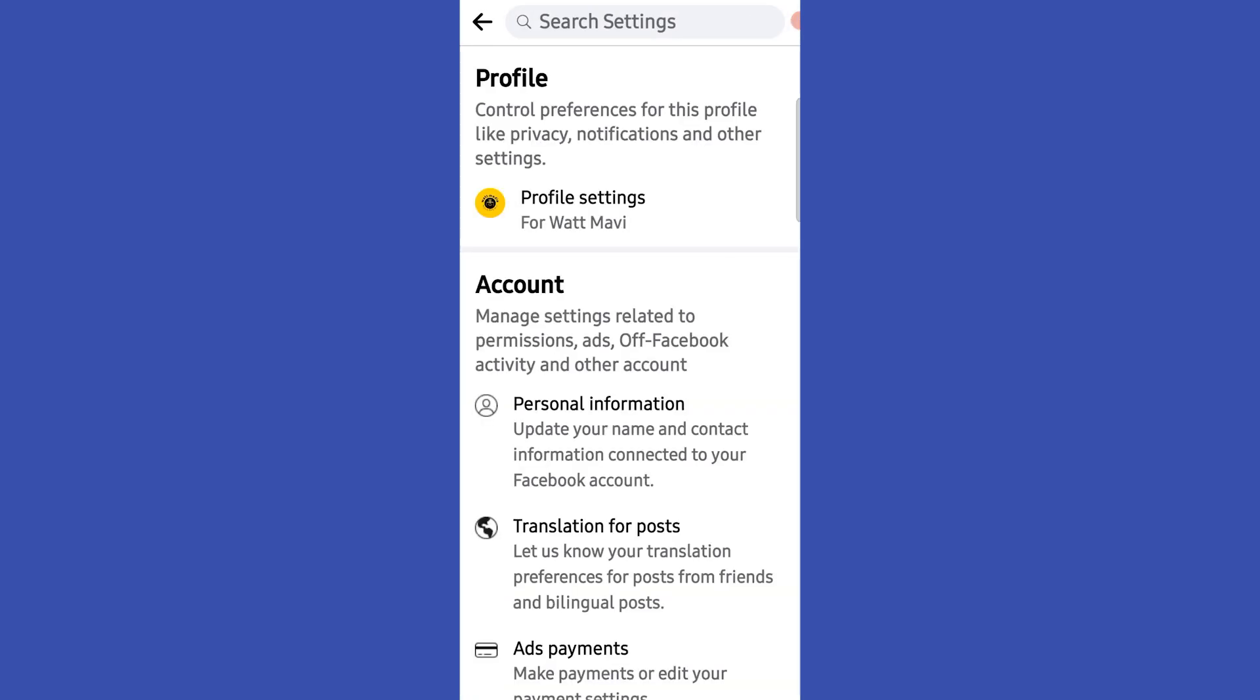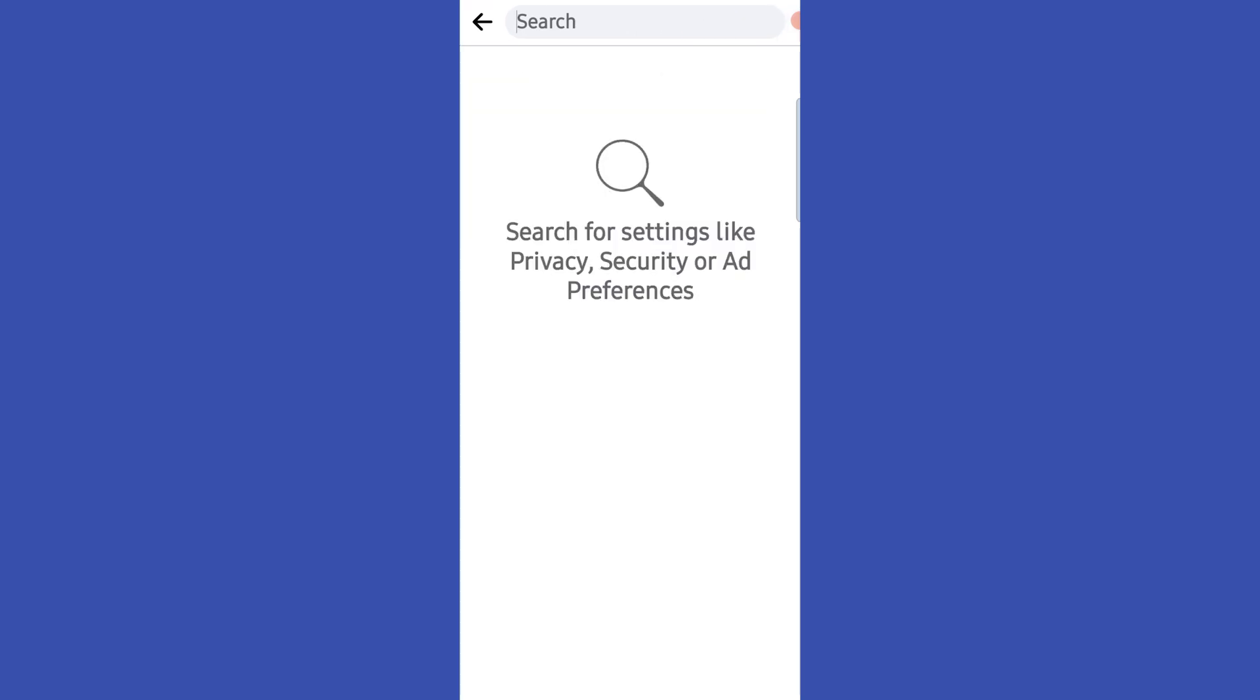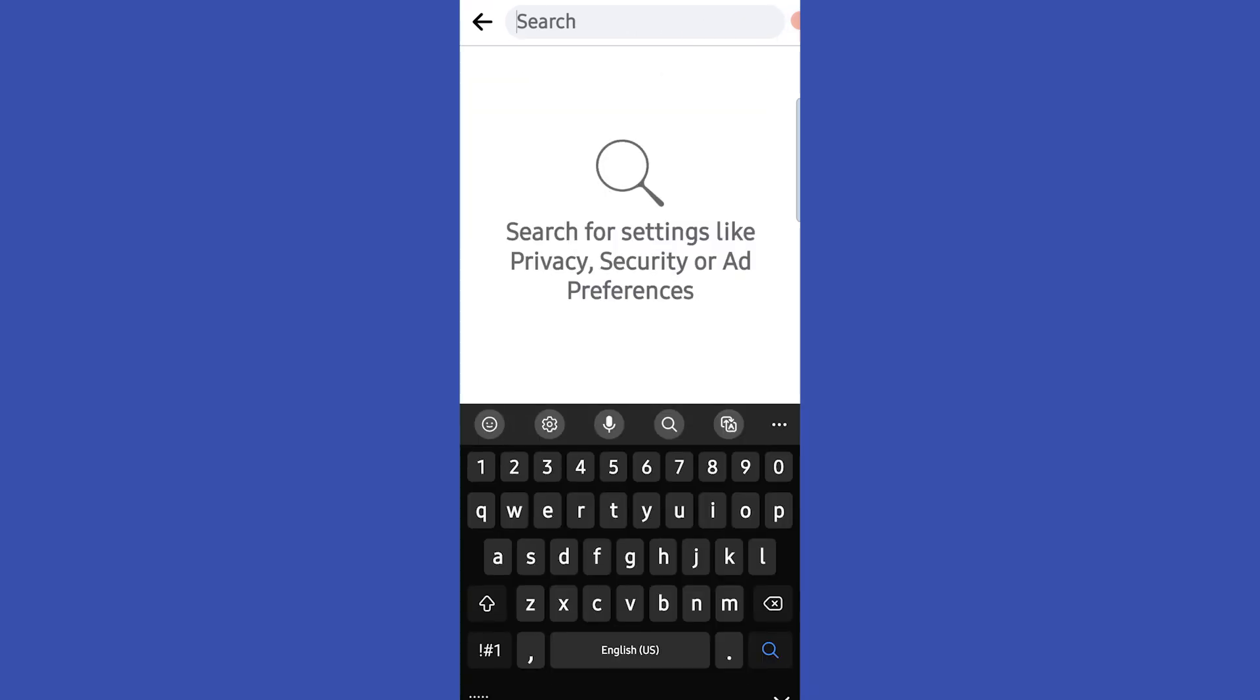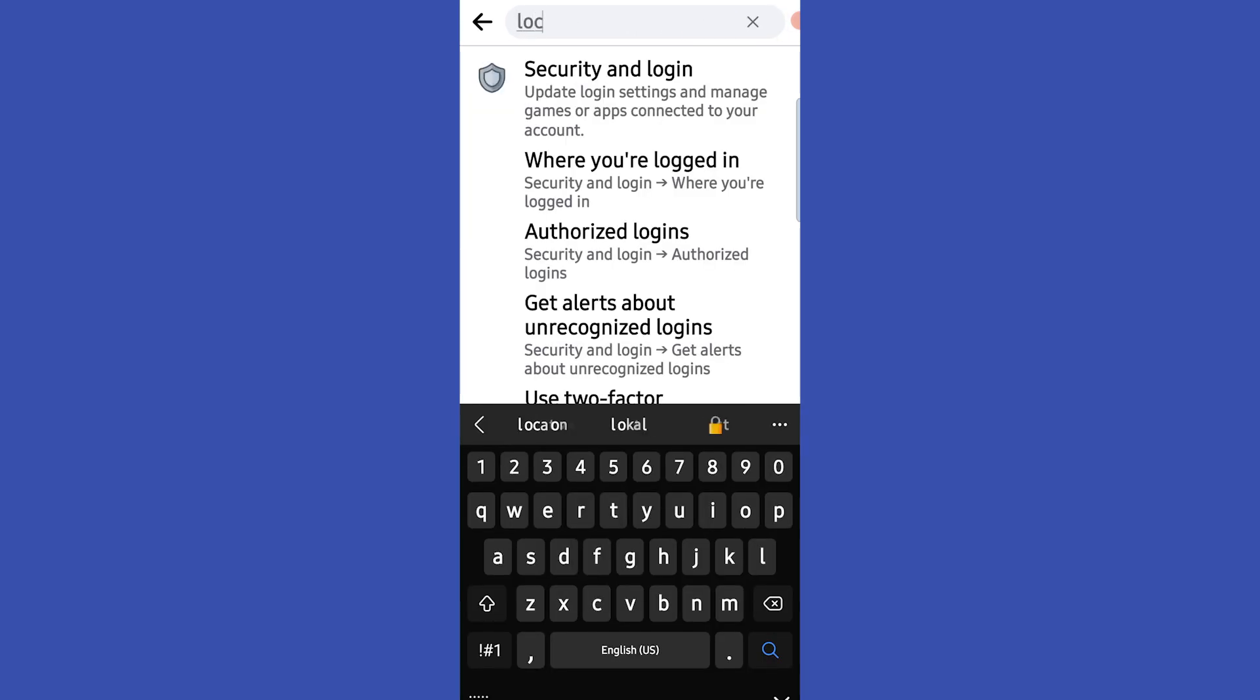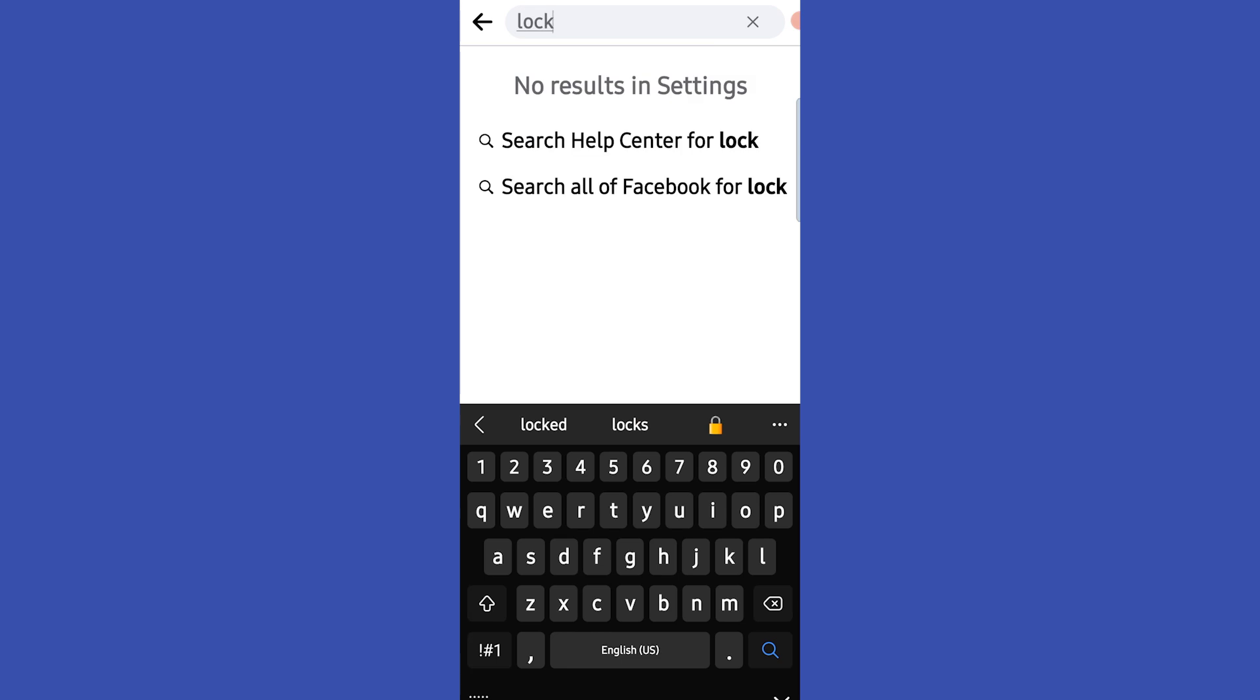Okay, now we have to tap on this search bar and type lock. Then, if you guys didn't get lock option, you have to go back and turn on your privacy options to private.